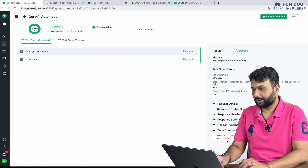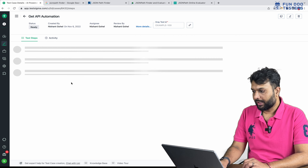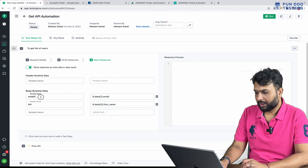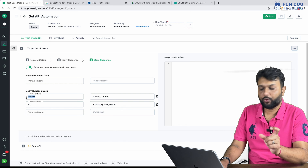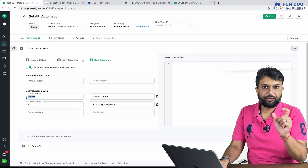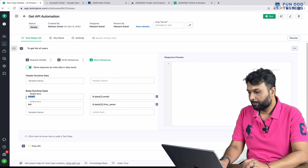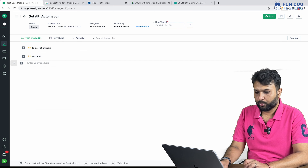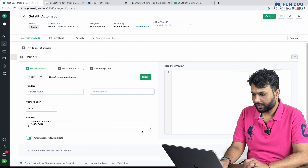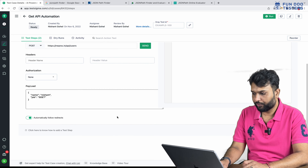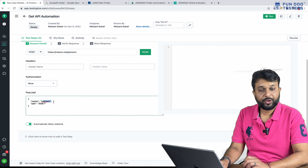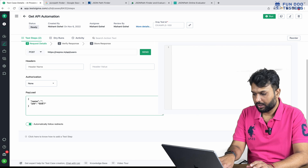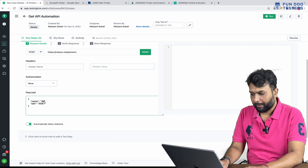I am going to edit the steps again. Basically, whatever name we passed in the Store Response, here we have to use the exact variable name — which is 'email1', and the next is 'fn3'. I am going to copy 'email1', go to step two, and here we are passing data. This is the payload of the second API, and here we have to pass that particular email.